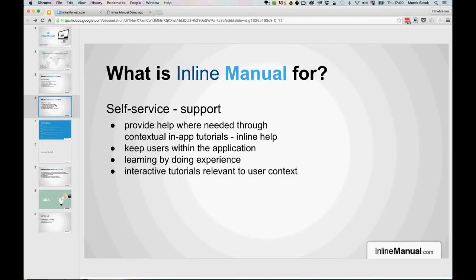We want to keep users within the application. It's a fully learning-by-doing experience where the tutorials you create are interactive — the user follows actions, clicks buttons, and interacts with the application itself. For example, a tutorial on how to create an invoice means the user ends up with an invoice actually created while following that tutorial. It works as a new layer on top of your application.